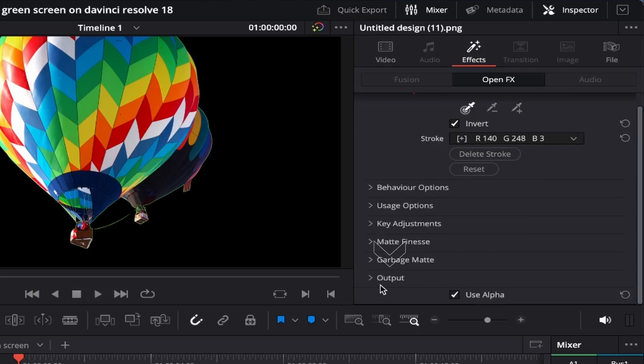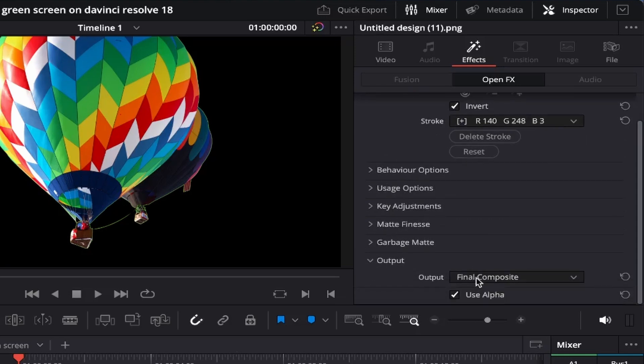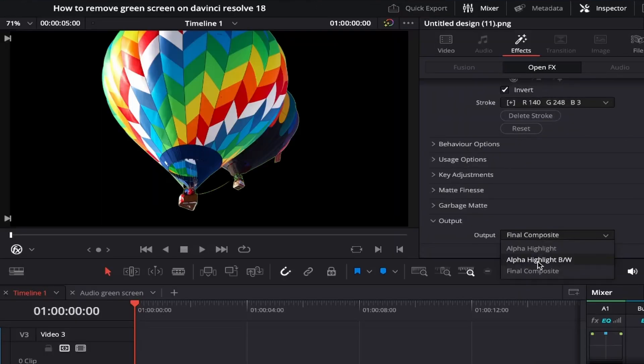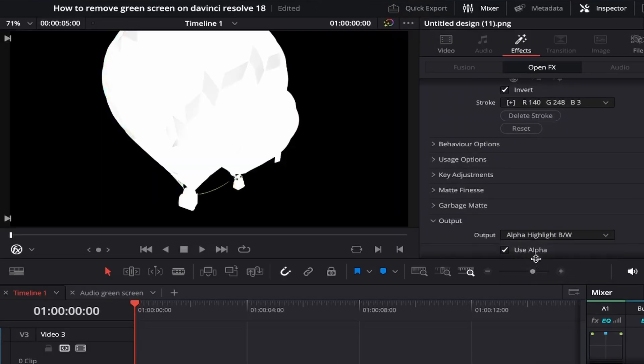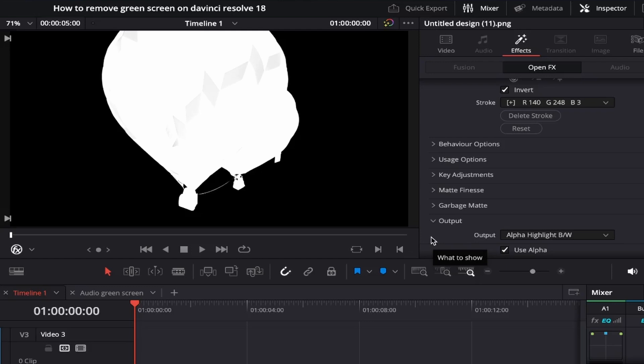Let's come down to output just here and select alpha highlight black and white from the drop down menu. This turns your image black and white so that we can clearly adjust what we want to keep, the white area, and what we want to get rid of, in this case everything that's black.